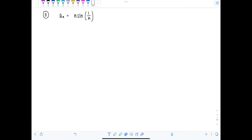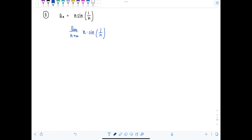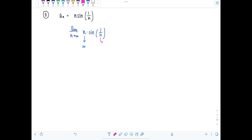We always start by taking the limit as n approaches infinity of a_n. We have n times sine of one over n. As n approaches infinity, one over n approaches zero because n is getting arbitrarily large, and sine of zero is zero.